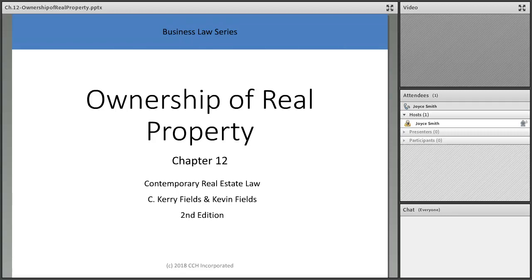Ownership of real property — that's what this is all about. You're selling, and you want people to own. When we own real property, we're going to talk about different ways to own it jointly, separately, and things like that. It gets a little confusing when we talk about tenancy by the entirety, how people survive, what gets passed on. I'm going to give you tips to clarify what you need to remember for a test so it doesn't become confusing with all the different types of ownership.